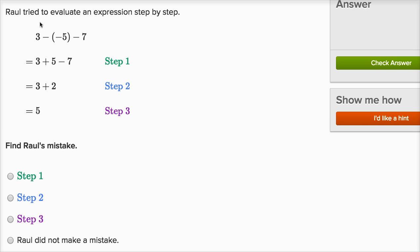Raul tried to evaluate an expression step by step. They give us the steps and say to find Raul's mistake. We have step one, step two, step three — or maybe Raul did not make a mistake. As always, I encourage you to pause the video and try to solve it on your own before I work through it.